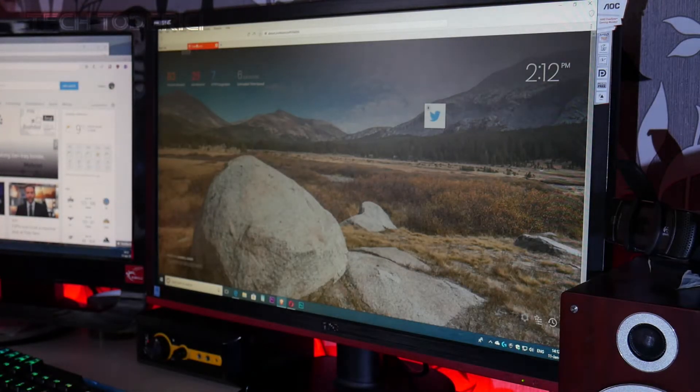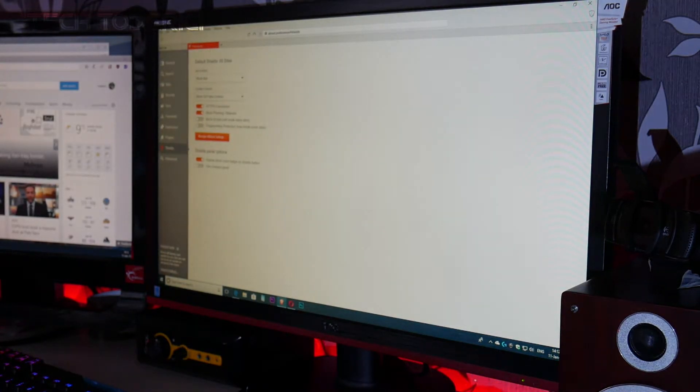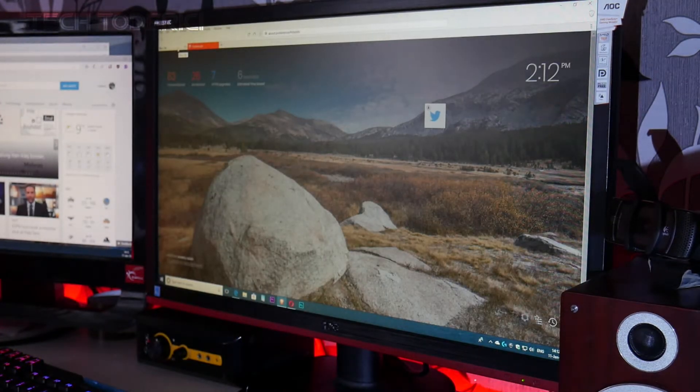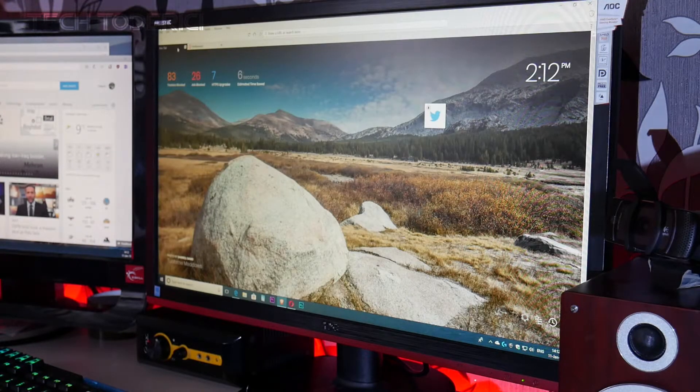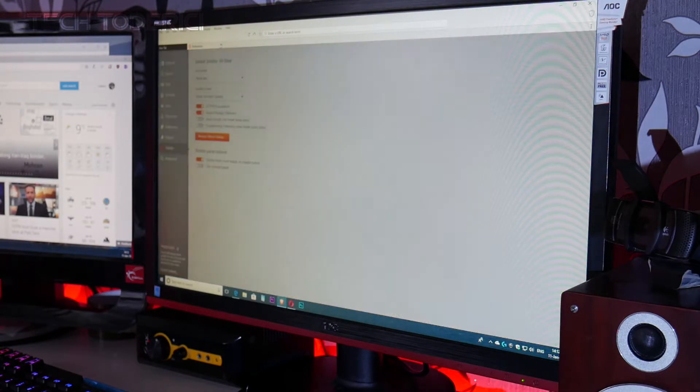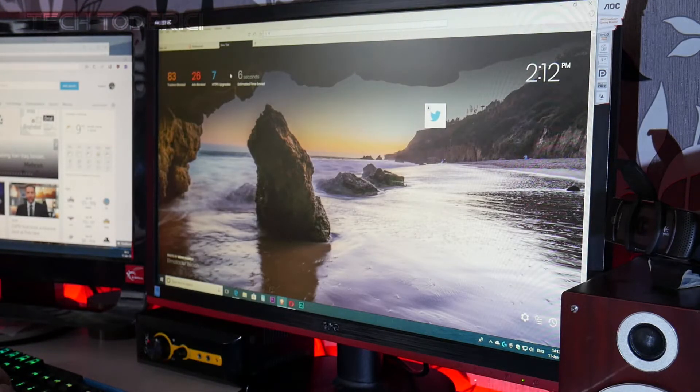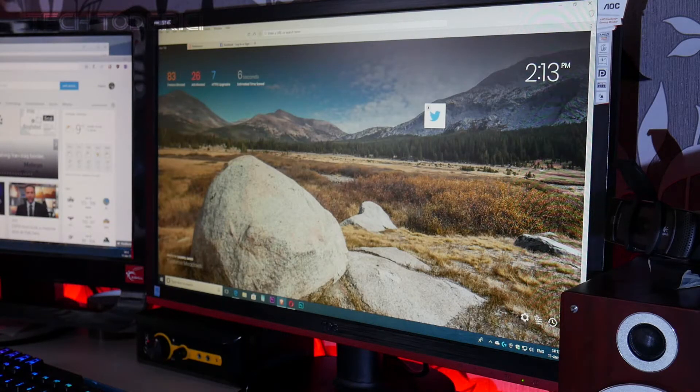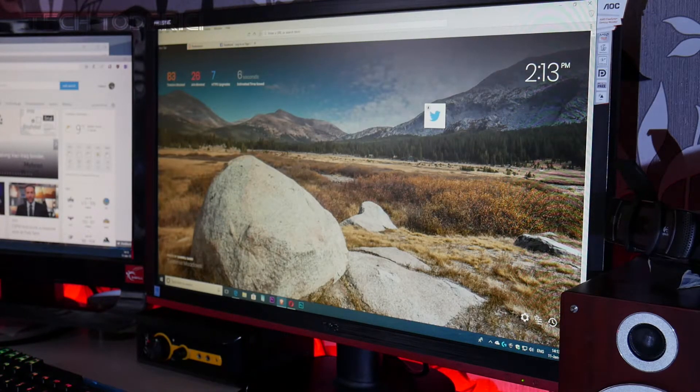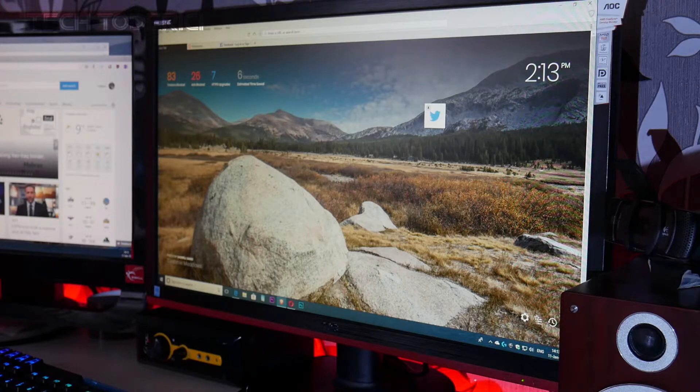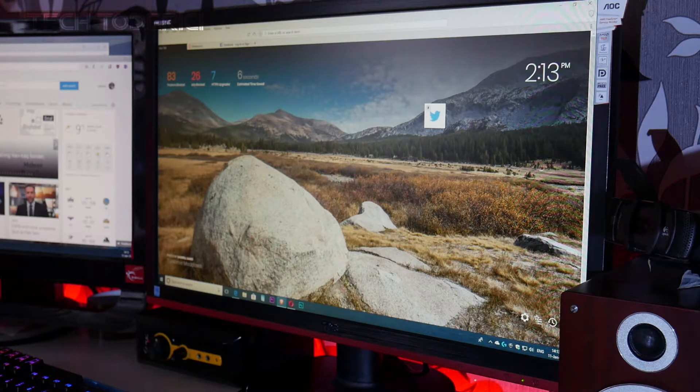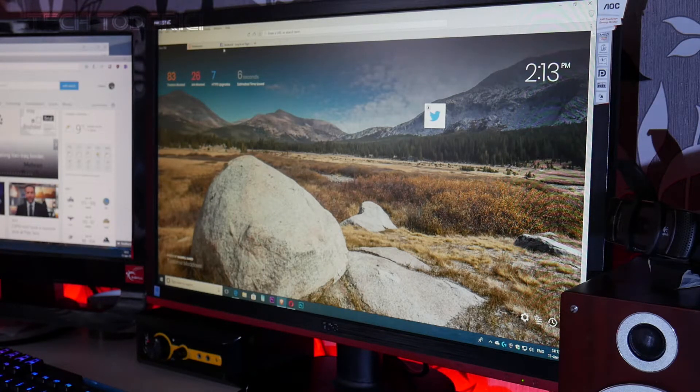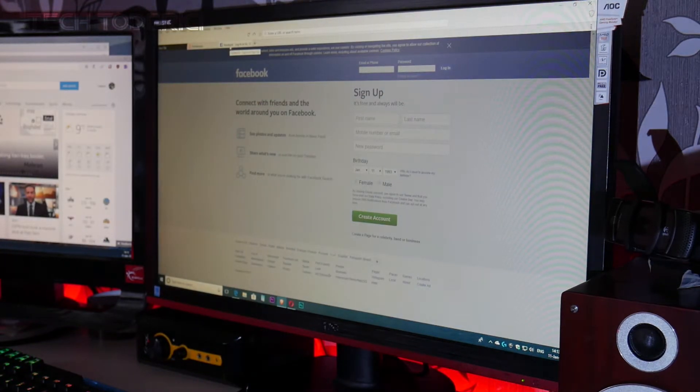I move my mouse to another tab, I didn't even click the mouse and it shows me a preview. You see it's a bit grayish, and when I click on it then it shows me the full page. Let's open Facebook, and you can see here at the top it shows me 83 trackers blocked, 26 ads blocked, et cetera.